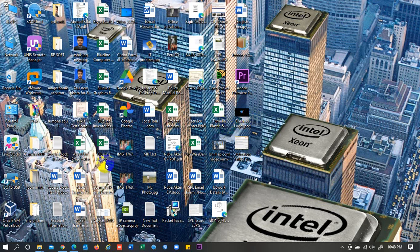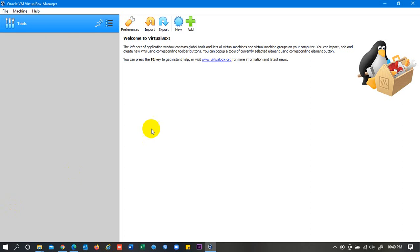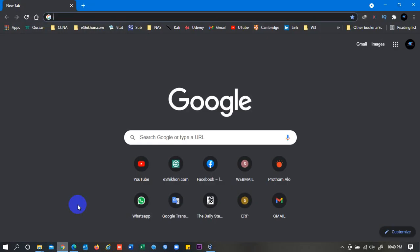Guys, today I will show you a new thing that is not uploaded yet in my YouTube channel: how to install FreeNAS on VirtualBox. Let's see. Let's open VirtualBox. You can download it from Google.